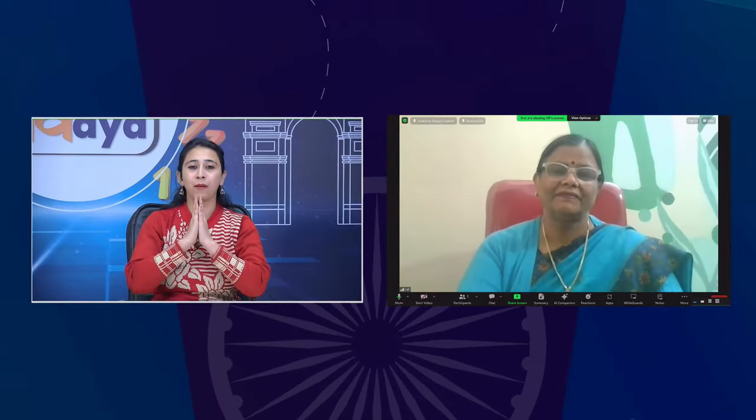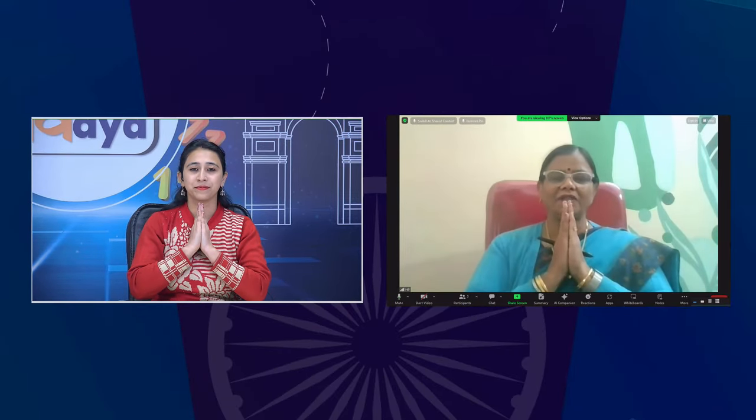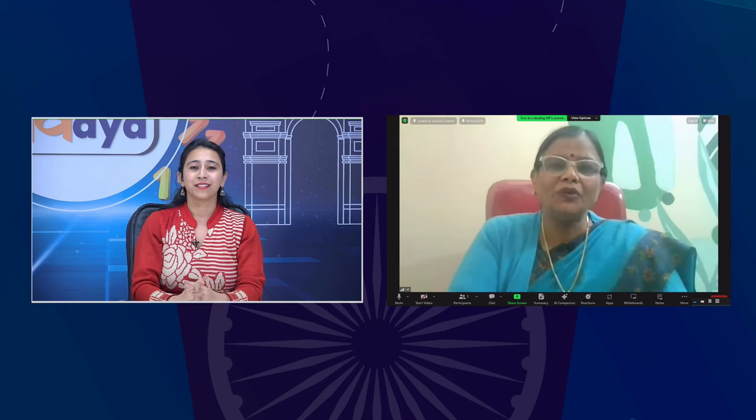Namaskar! आप सभी का स्वागत है NCERT के इस Live Interactive Session में। मैं स्रुजन राजपूत अपने सभी दर्शकों का स्वागत करती हूँ। बच्चों, यह Class 9 के छात्रों के लिए Mathematics का सत्र है और हमारा आज का विषय है Lines and Angles Part 1। हमारे साथ गेस्ट हैं बीना प्रकाश माम, Campion School Bhopal से, Senior PhD in Mathematics। आपका बहुत-बहुत स्वागत है। Good afternoon to all my learners.